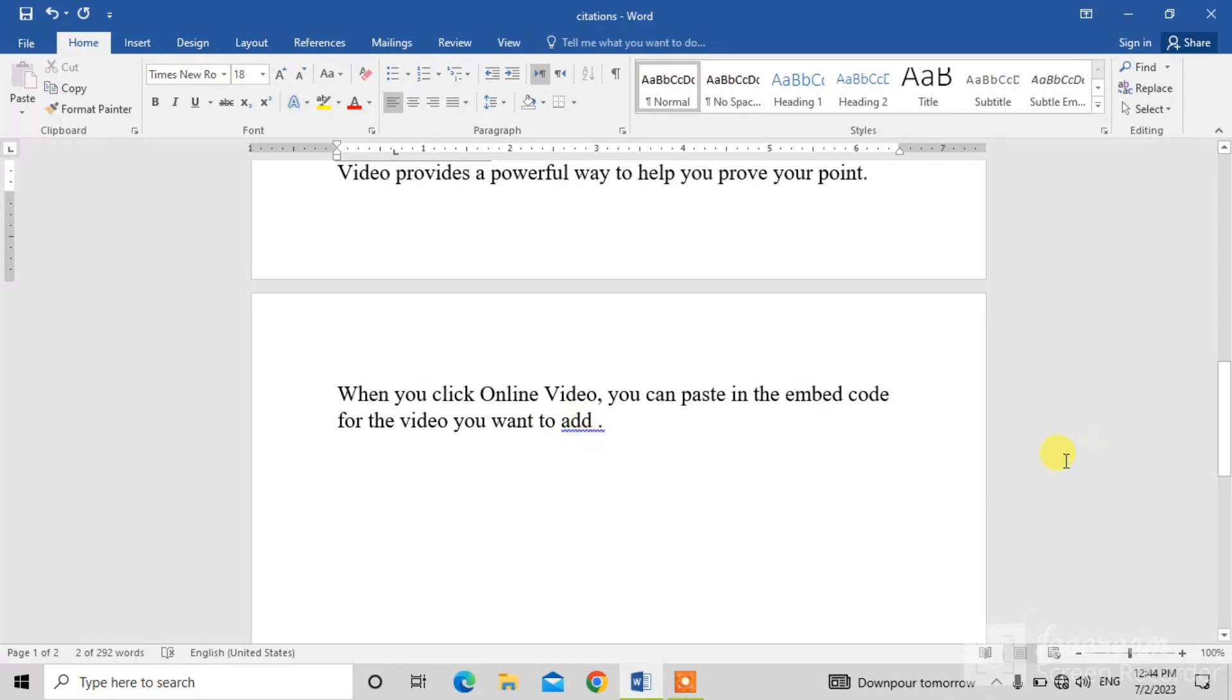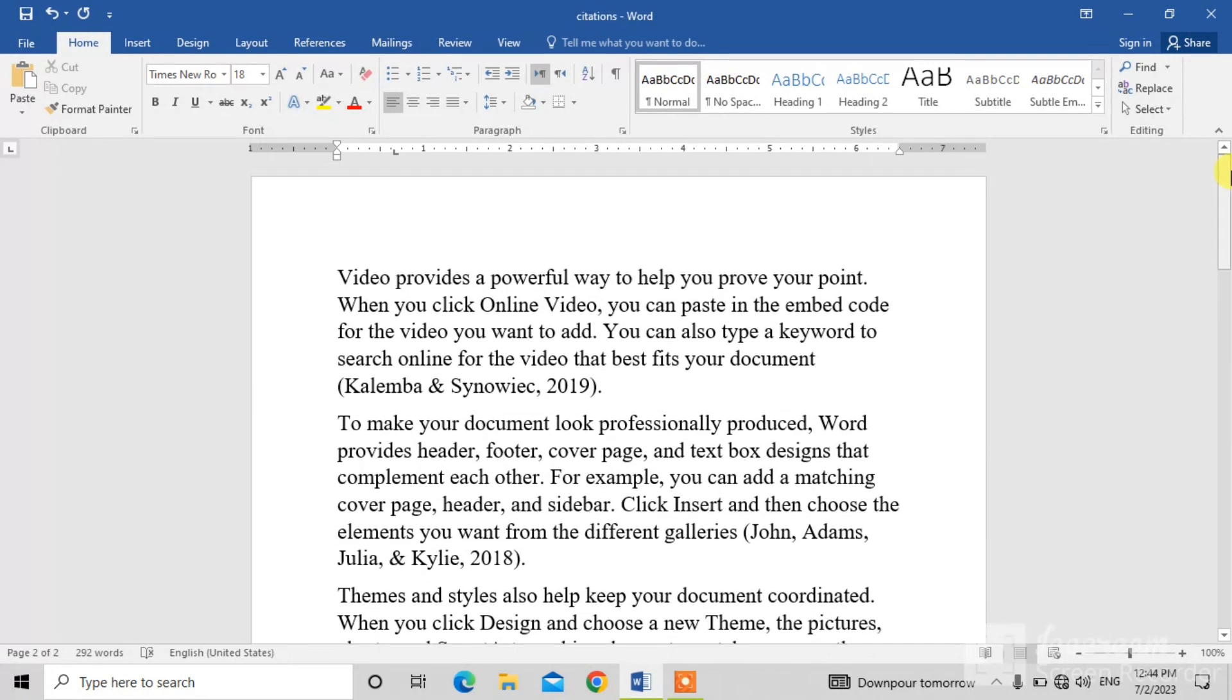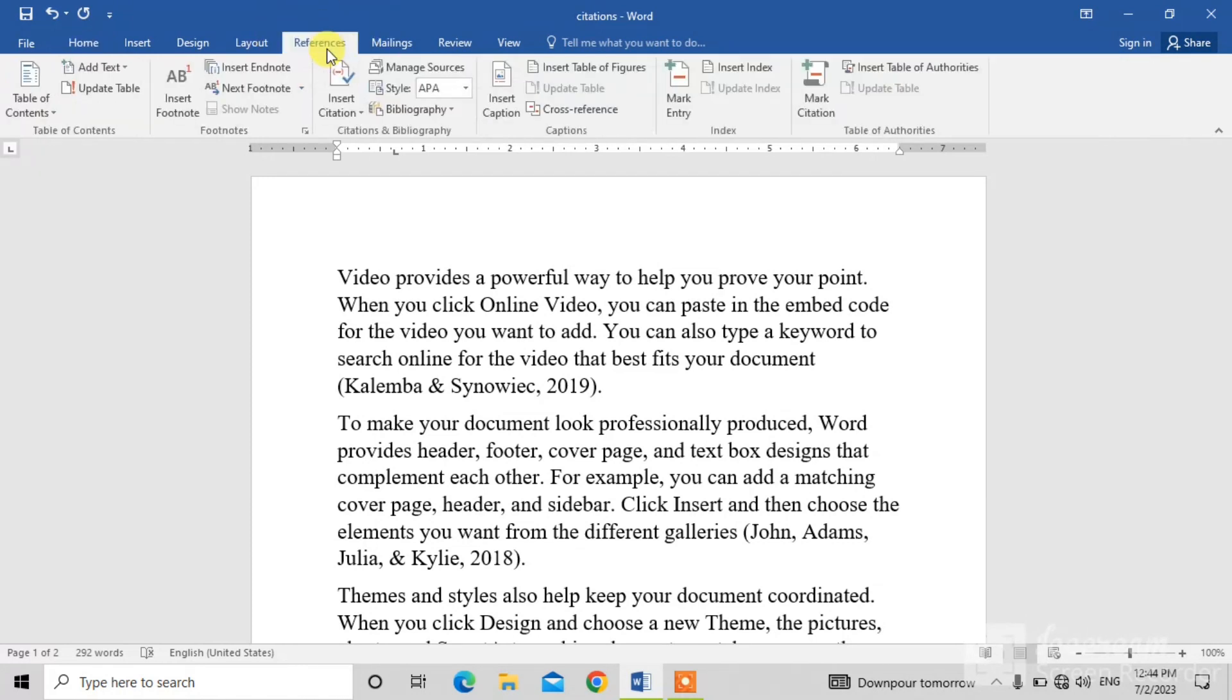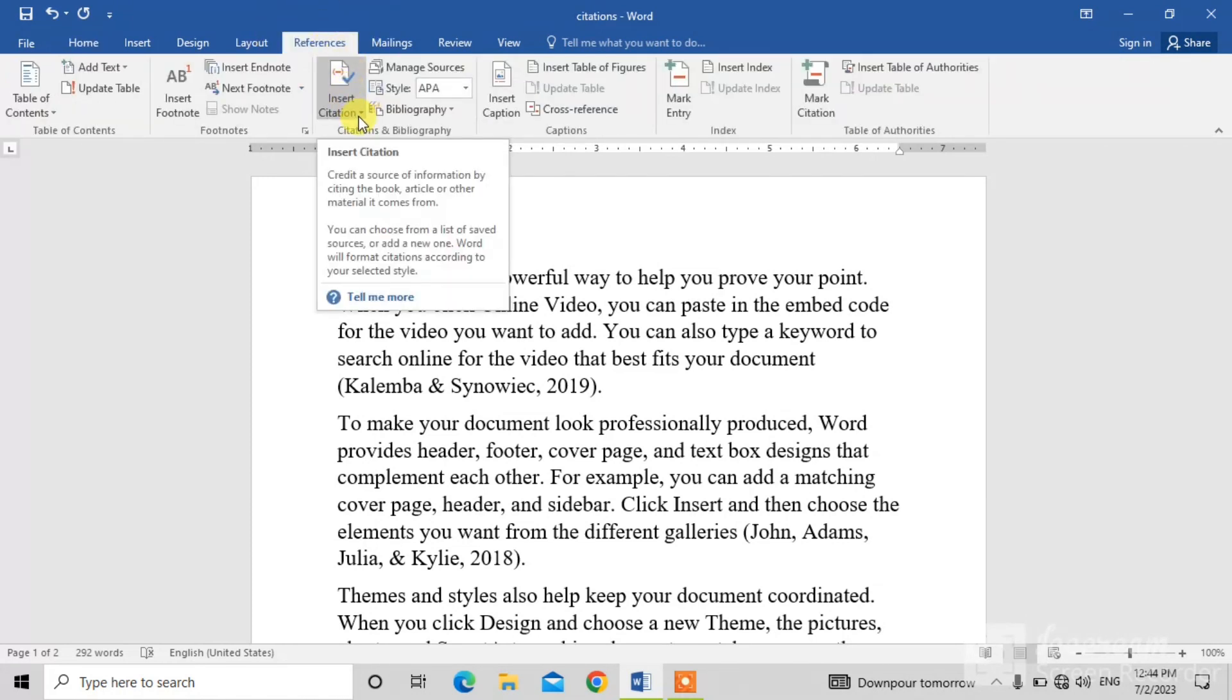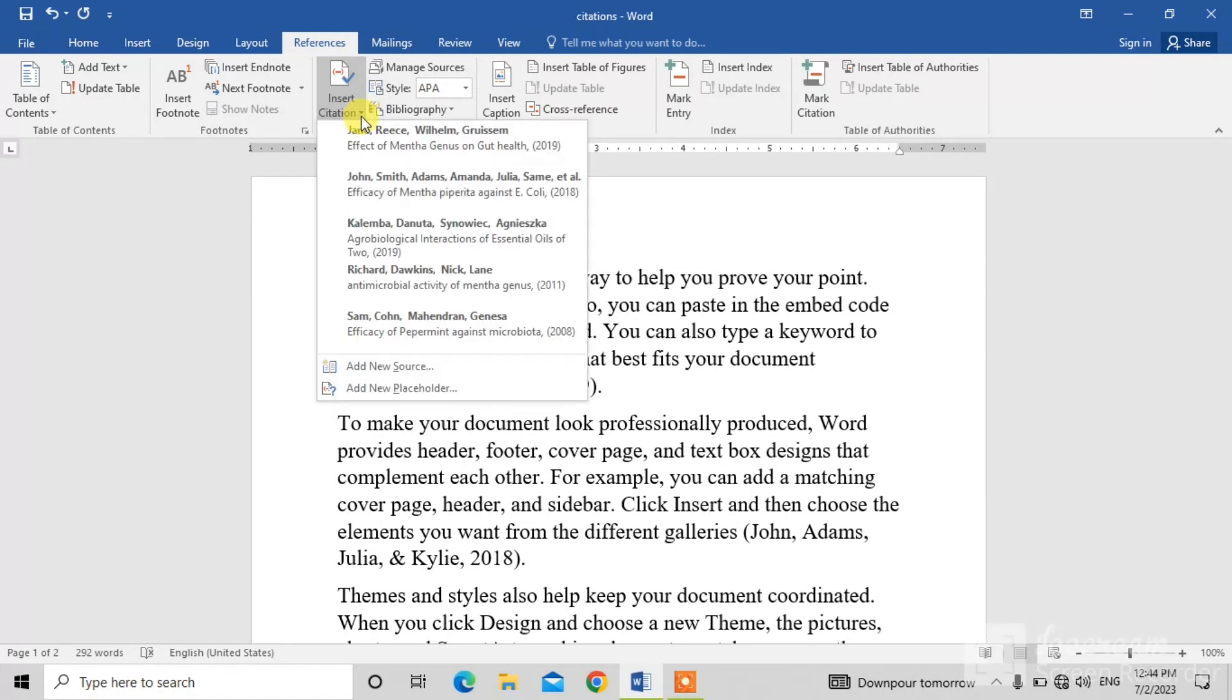So what will I do? I want to add citations from existing source, so I will click on this reference button and from here I will click on this insert citations down arrow. You can see a list has been opened.